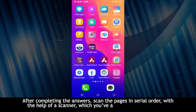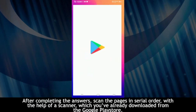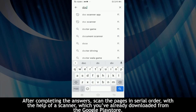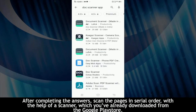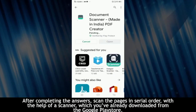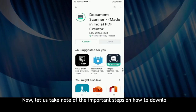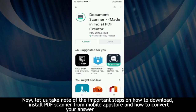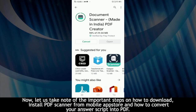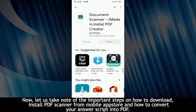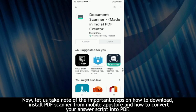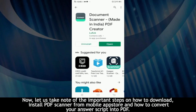After completing the answers, scan the pages in serial order with the help of a scanner which you have already downloaded from the Google Play Store. Now let us take note of the important steps on how to download and install a PDF scanner from the mobile app store, and how to convert your answer script into PDF.